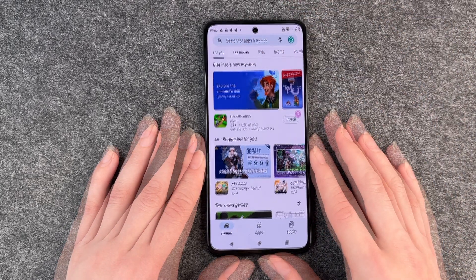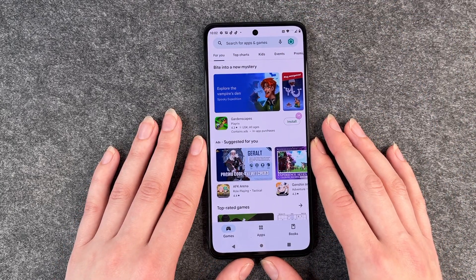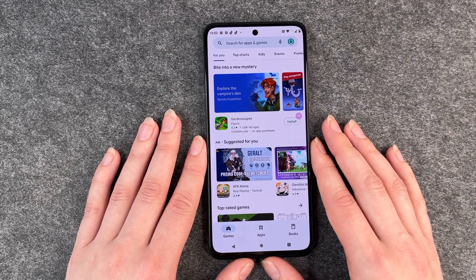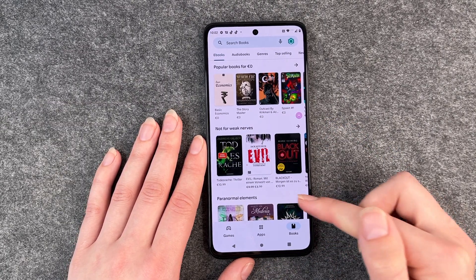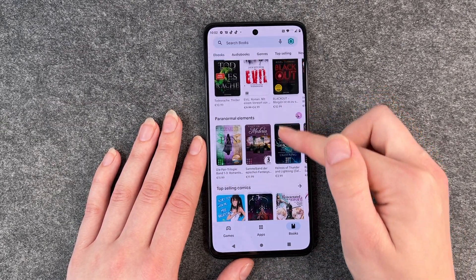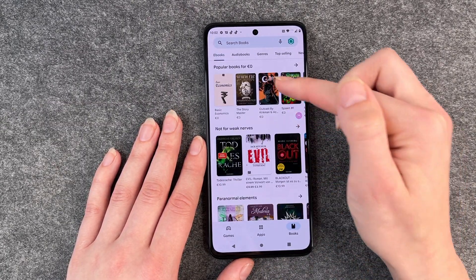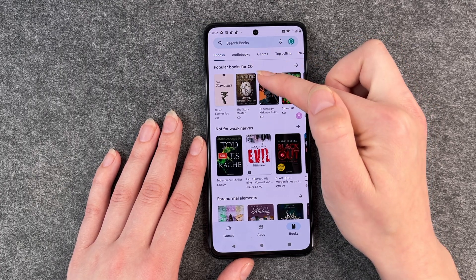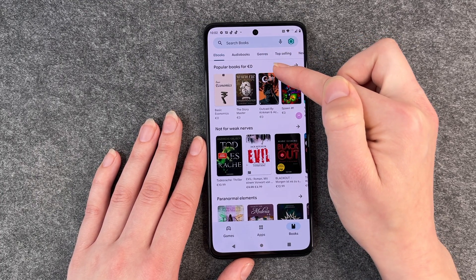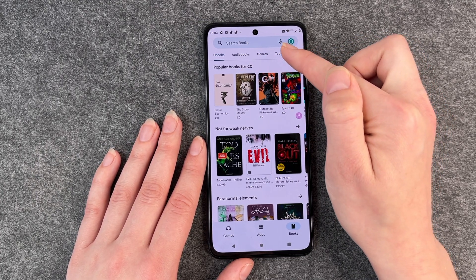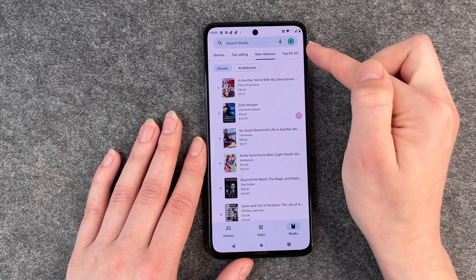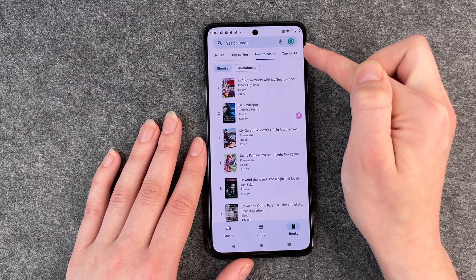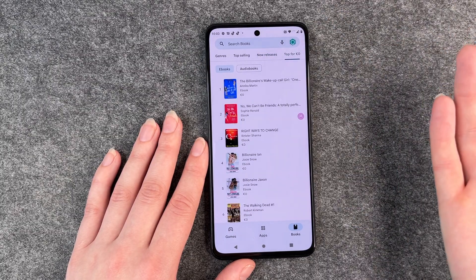You also can download books. You just click on books here and then you have different books, ebooks, audiobooks, different genres, top selling, new releases, and the tops for free.